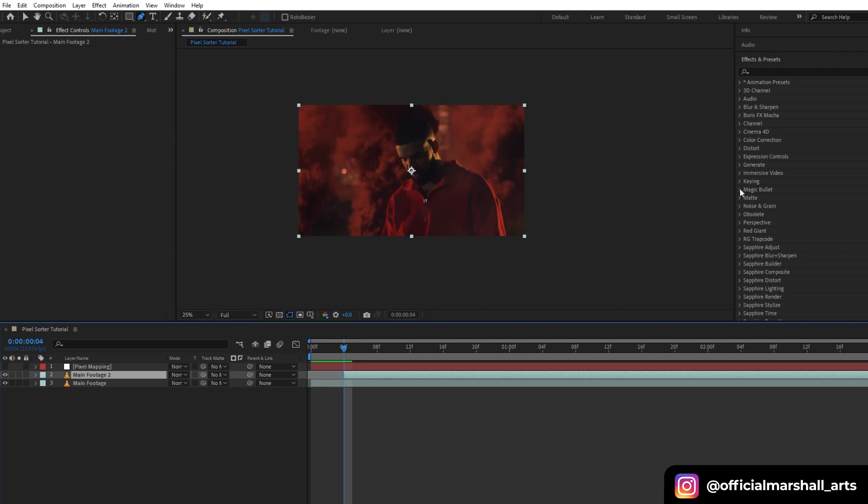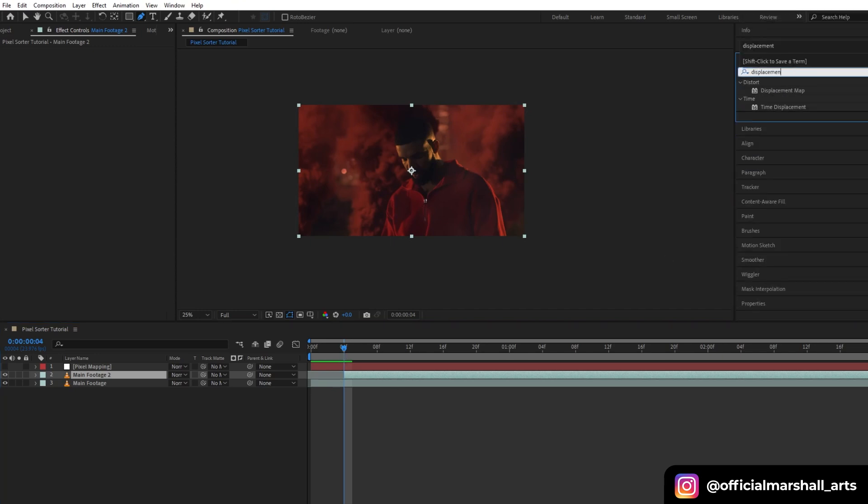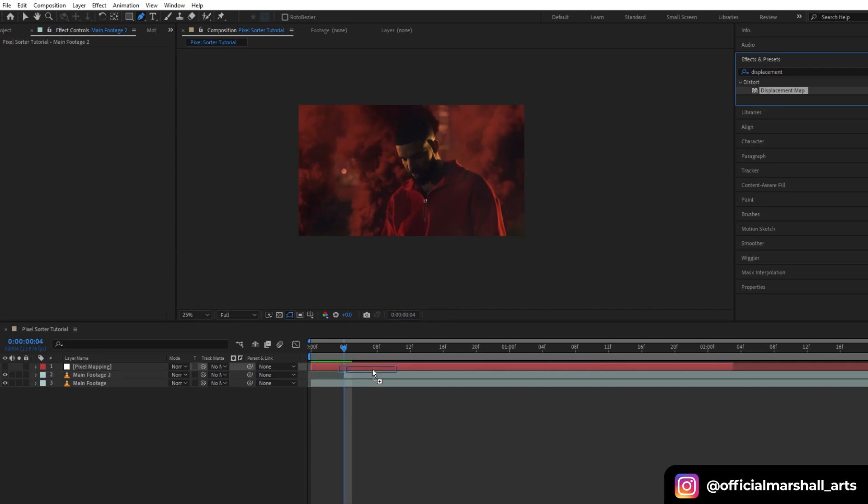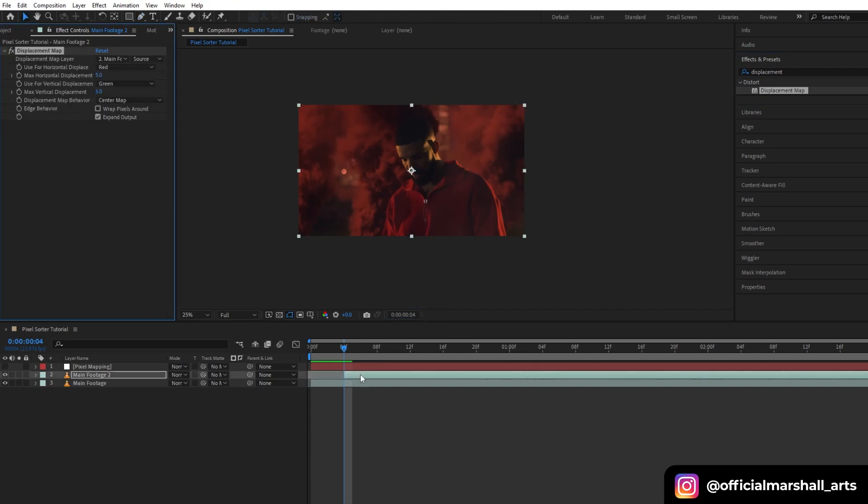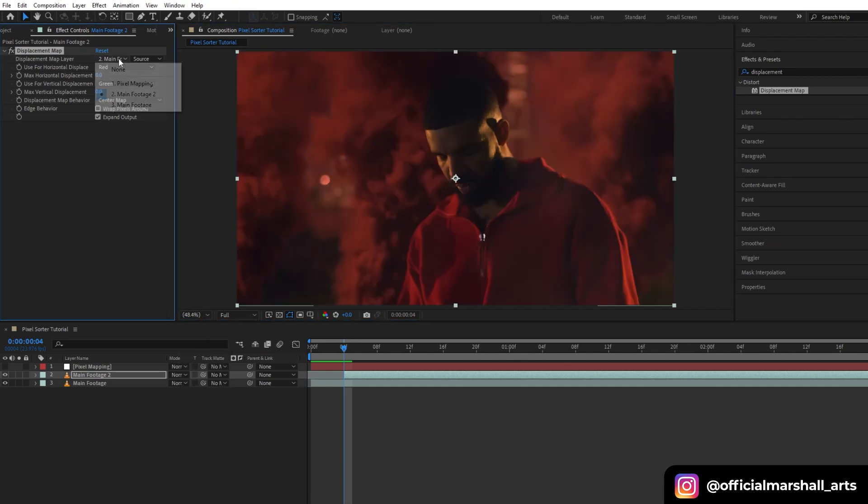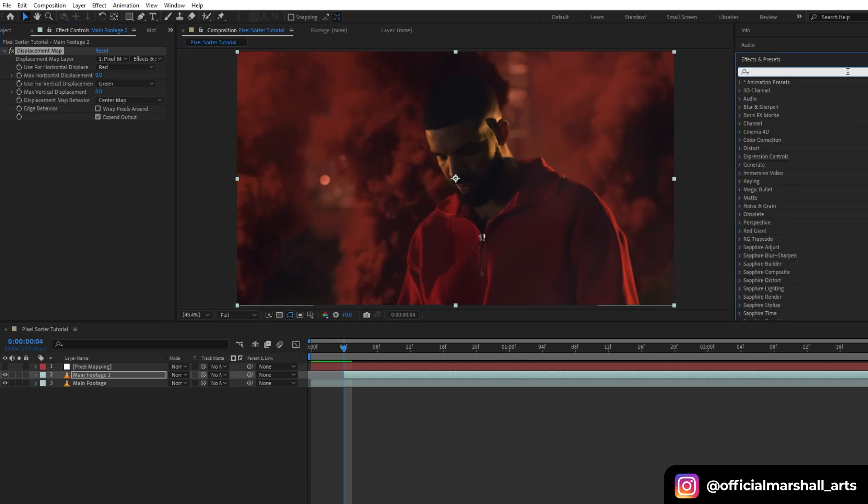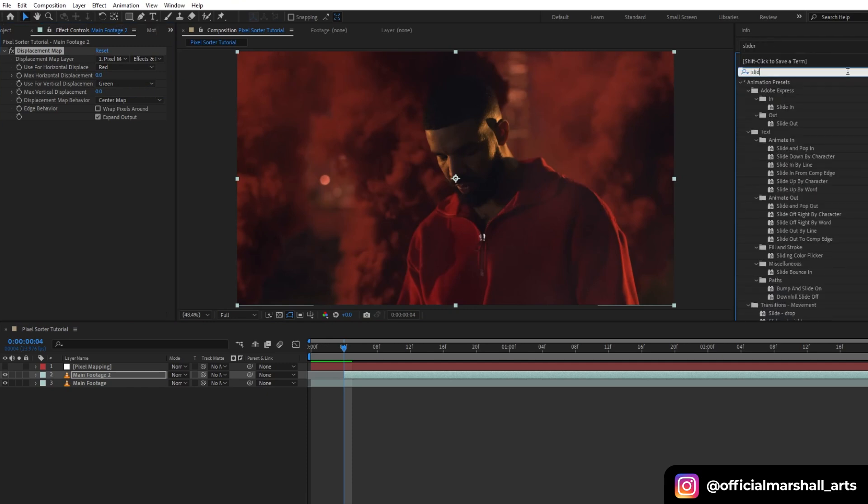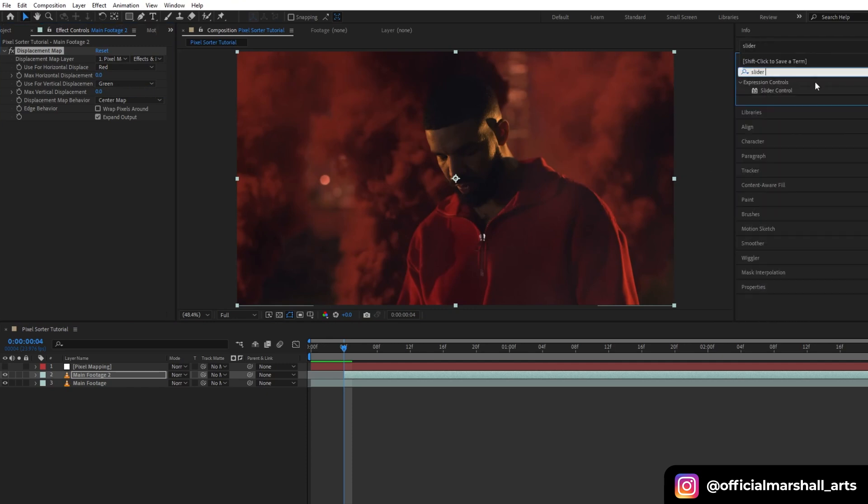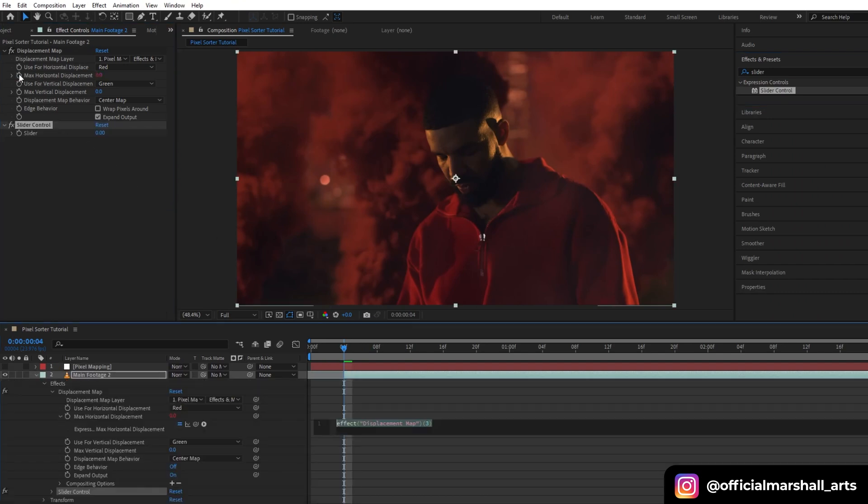Change the displacement map layer to pixel map and source to effects and mask. Now we will add our slider control. In our displacement map, we will hold Alt and click maximum horizontal displacement, and then we will parent this to our slider.